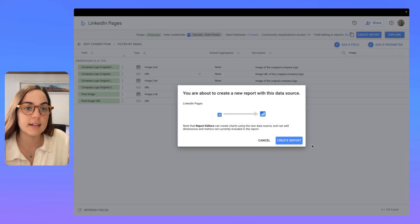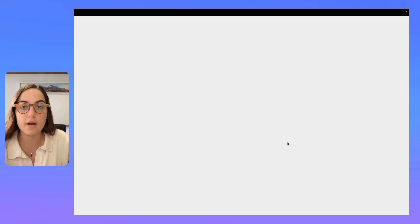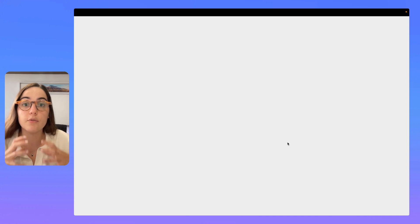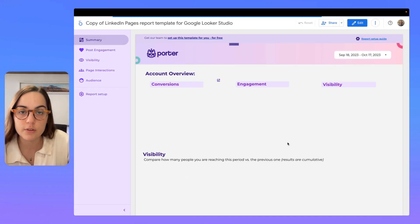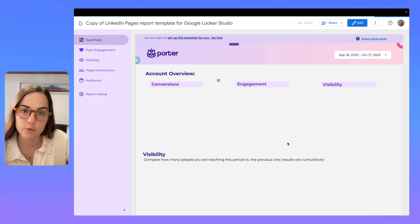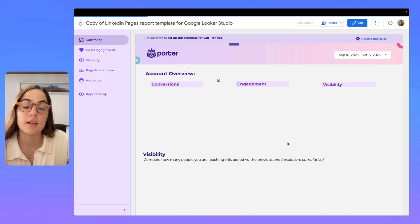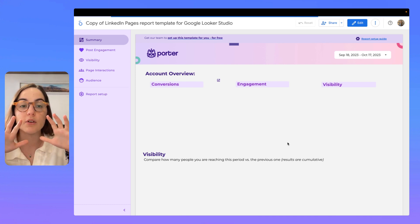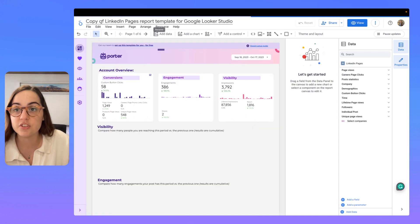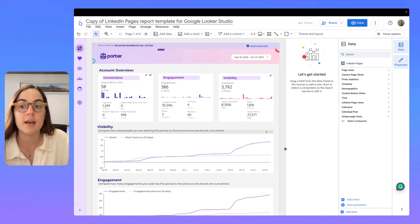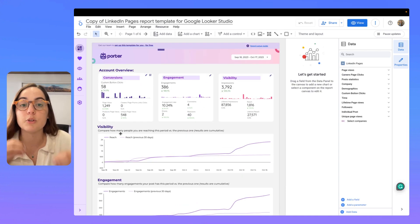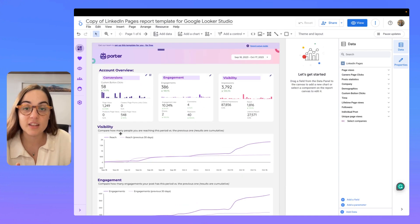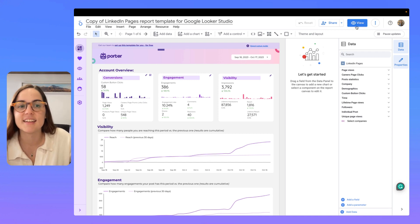Then click here on create report and this will give you one of our templates that is automatically configured for you. So, you save a lot of time on Looker Studio. Here, you have your first report. You can change the name and the configurations, but you can start visualizing your metrics. How awesome is this?